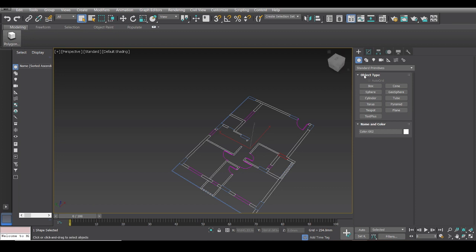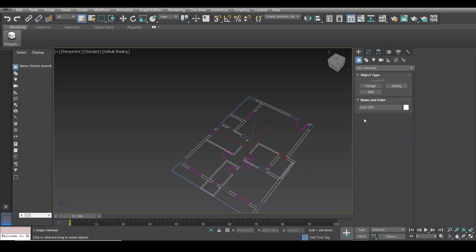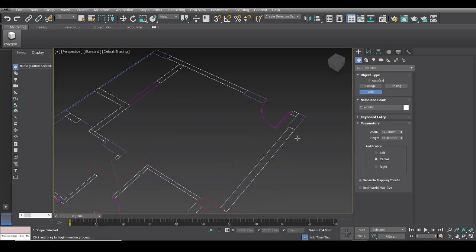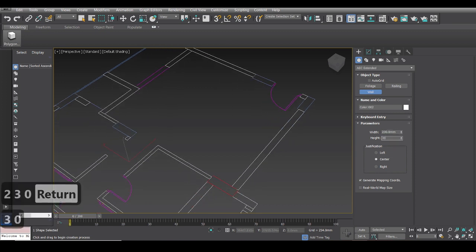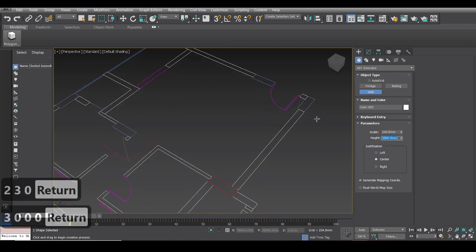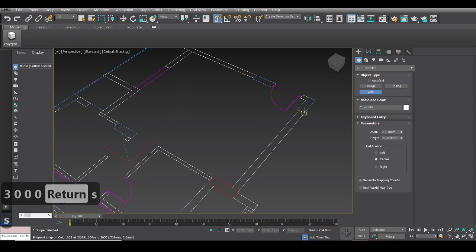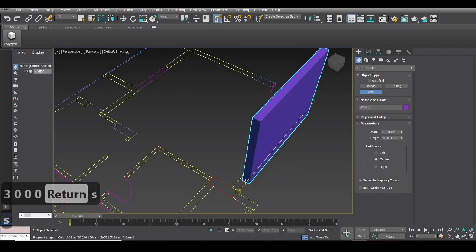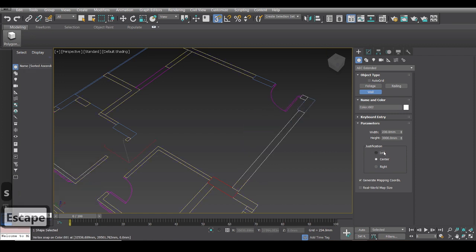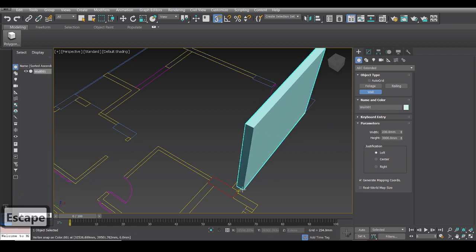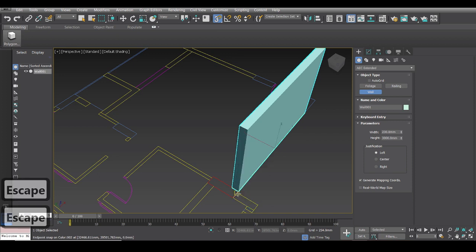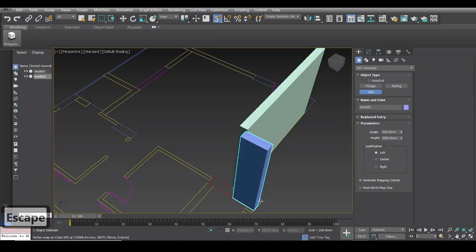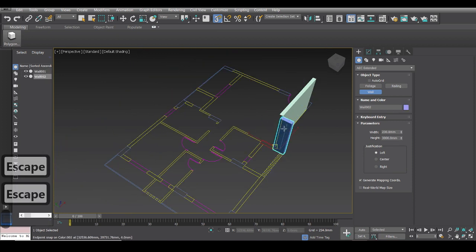So now normally what other people would do or normally what I have seen other people do is they go to AEC Extended and click on wall and then start creating walls. And just type in the thickness of the wall maybe and the height. And then press S and they select. So normally people would do something like this way and you know go about making their walls.